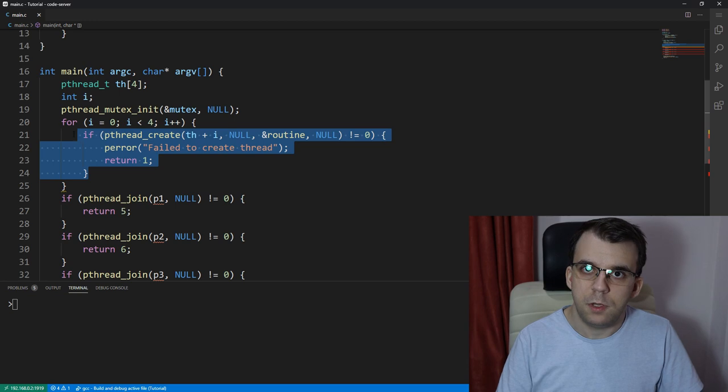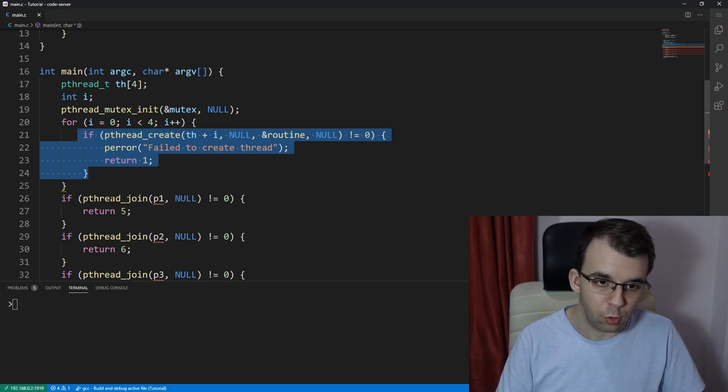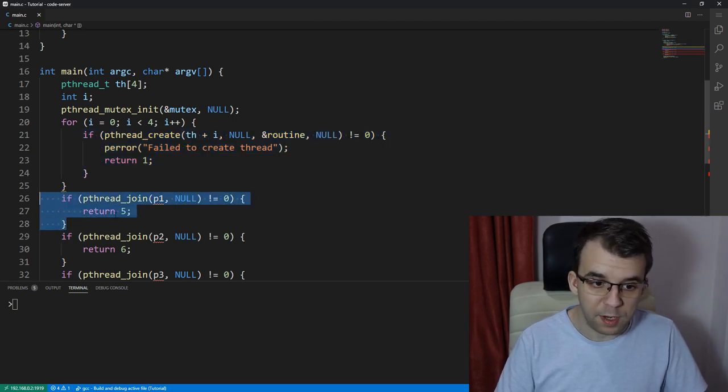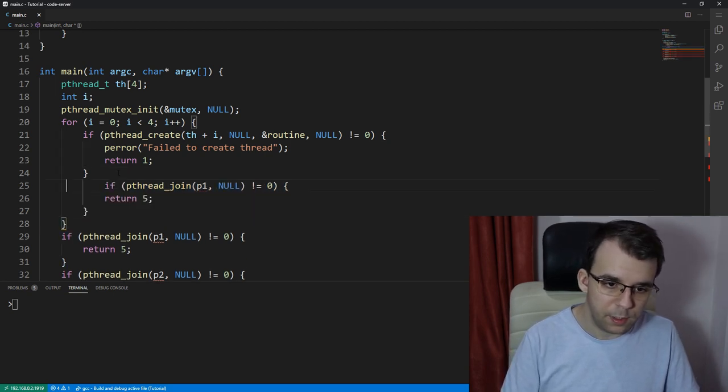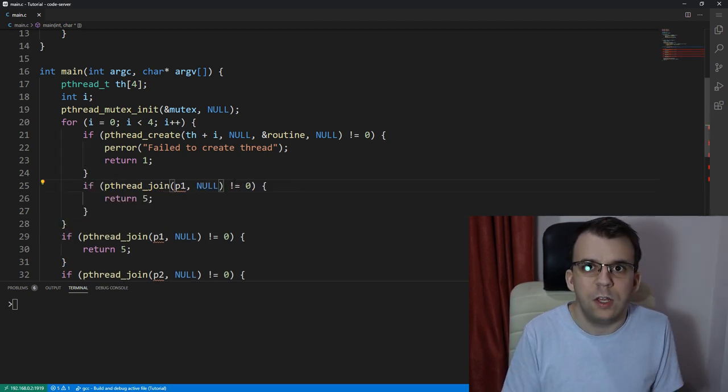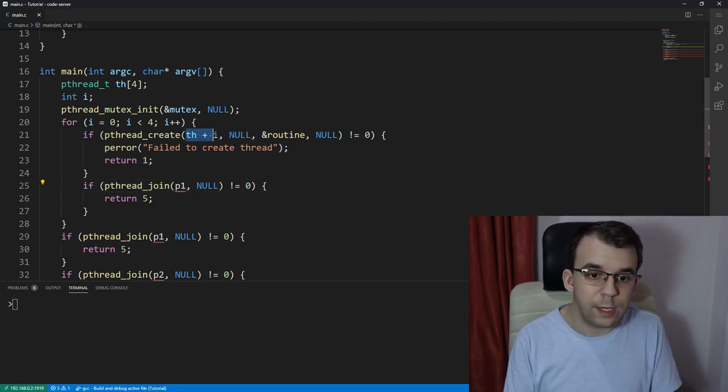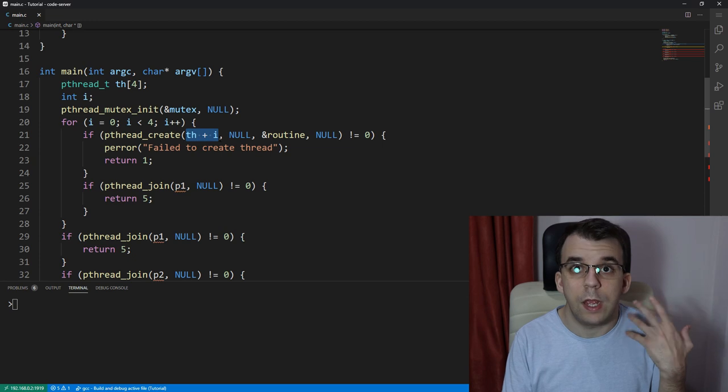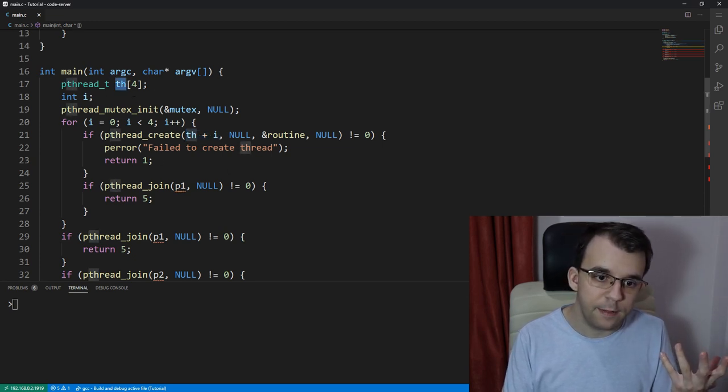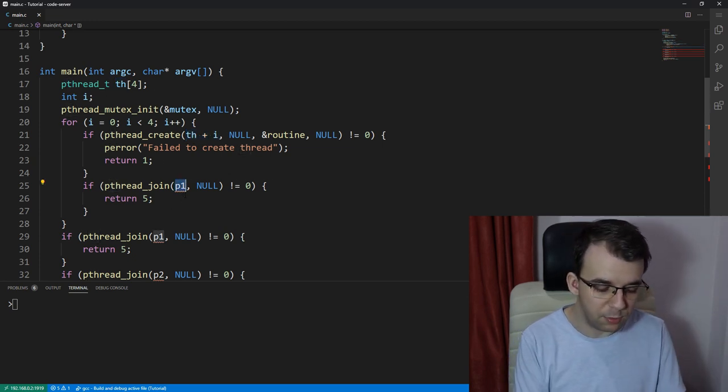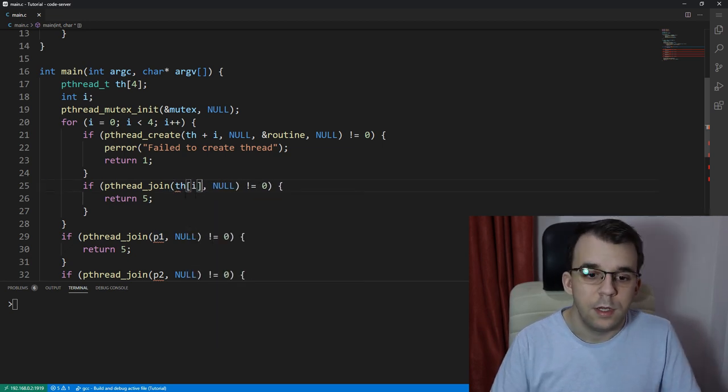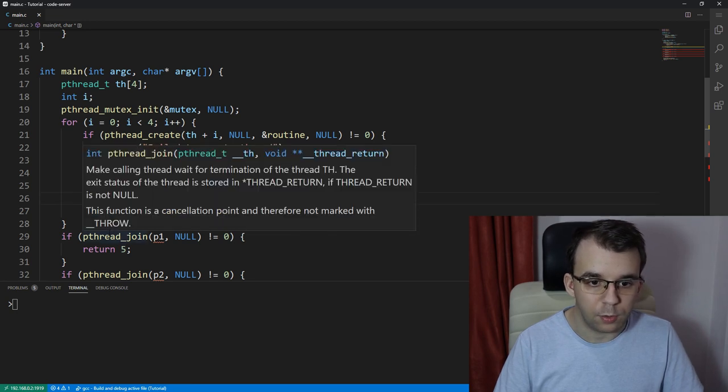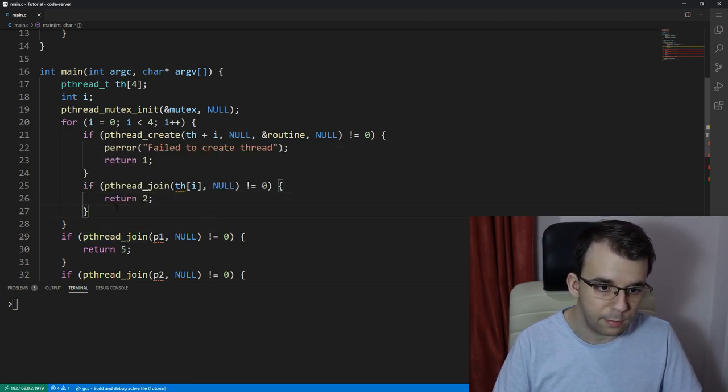So now that we have created the threads, we can just simply call join in the same for loop, right? So if we copy and paste, for example, this one, and we'll format it. And instead of p1 here, we have to give it the actual value. So in this case, we gave it the address to where we are going to store the handle, but here we can just give it the value, which means we just need to say th of i in square brackets. And I can return here too, because we don't need anything else.